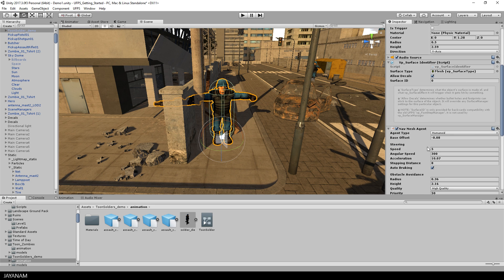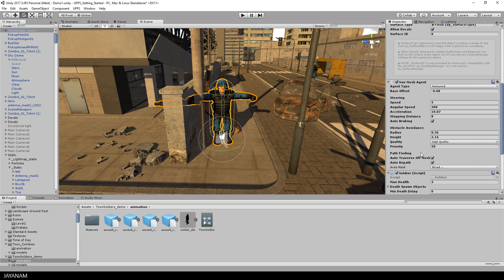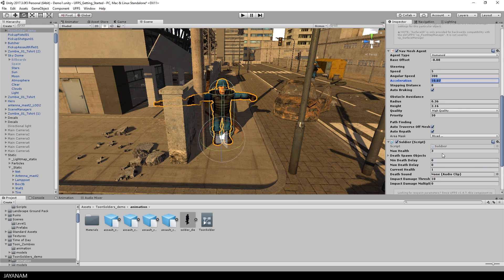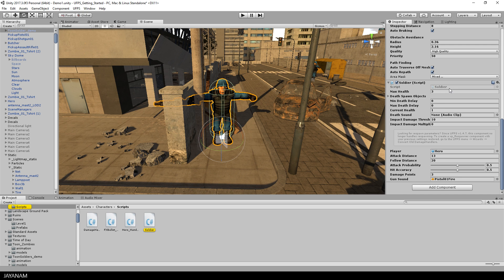And a nav mesh agent component that lets the enemy follow the player. But the most important is the soldier script that I added to the enemy, just like I did for the zombie, but it contains a bit more AI logic.